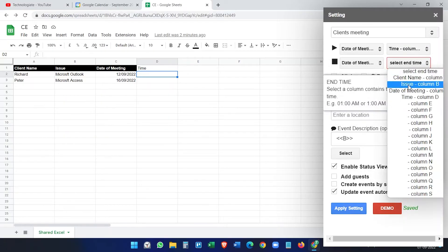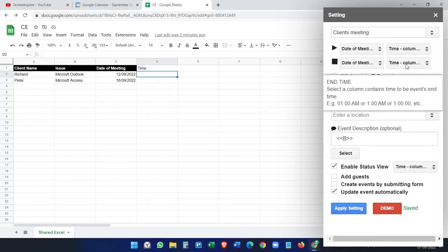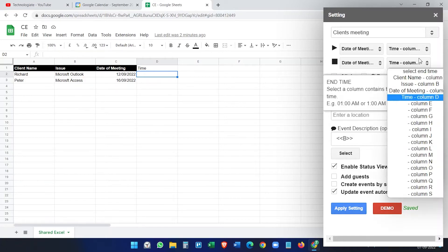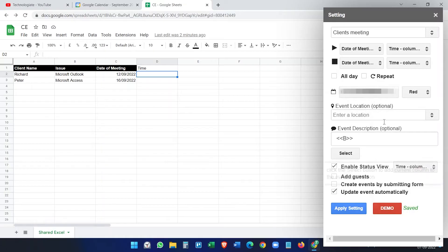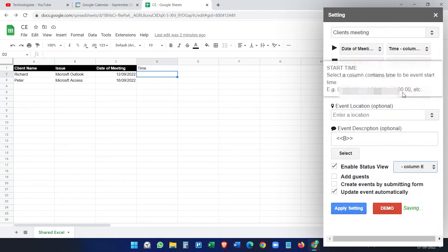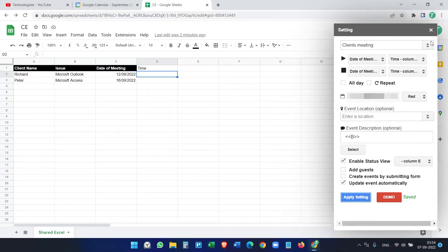Set the end time to the same time column. If you want a 30- or 40-minute meeting, you'd need a separate end-time column. For this tutorial, I'll show how to create events with a specific date and time. Set the status view to column E, apply the settings, and close.